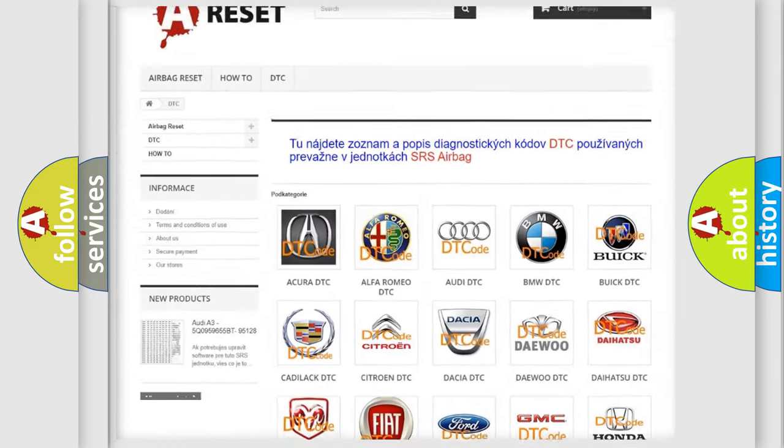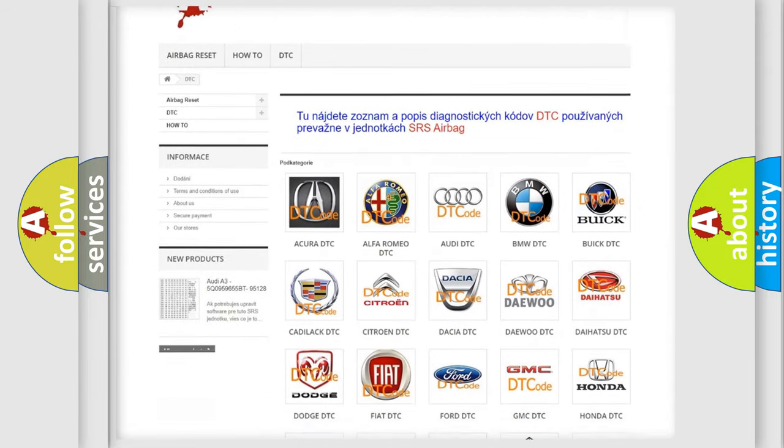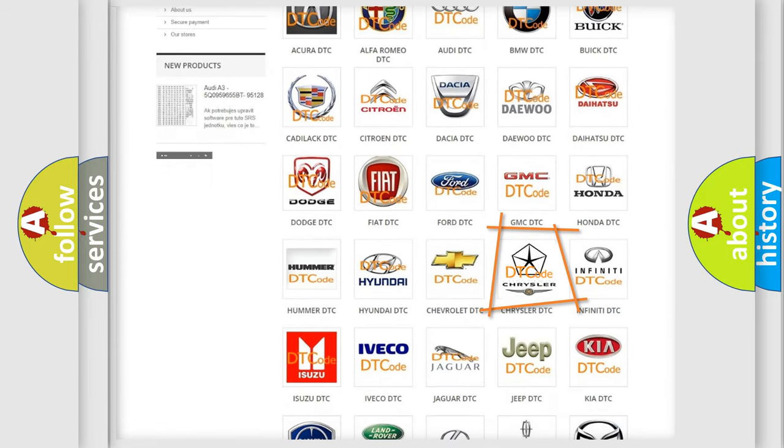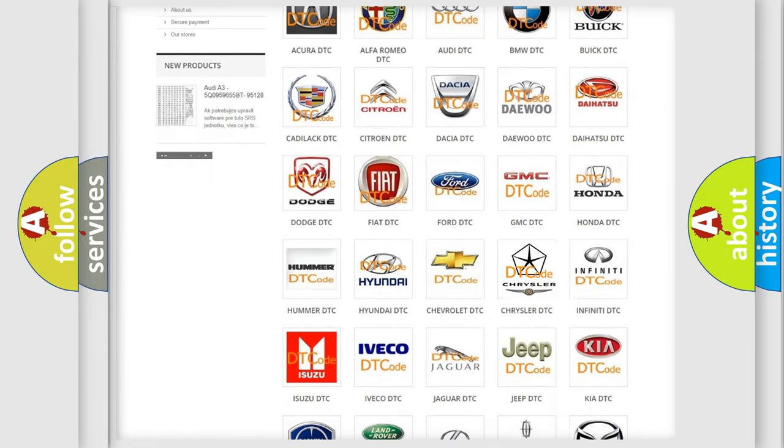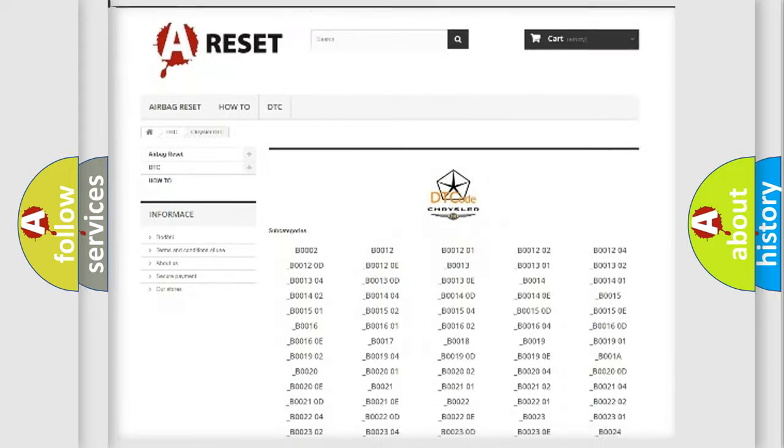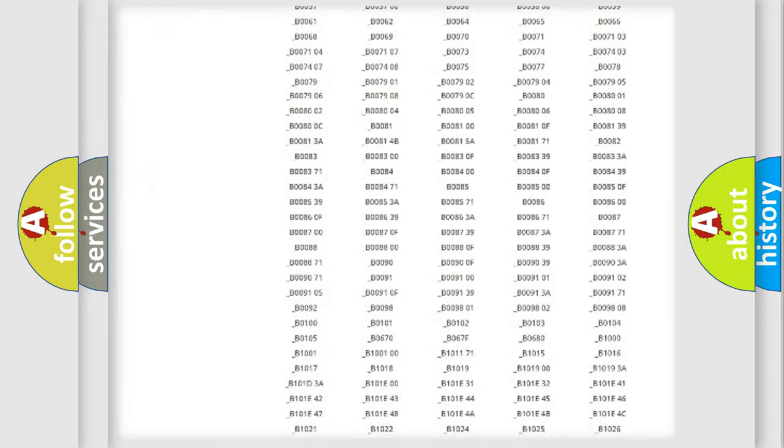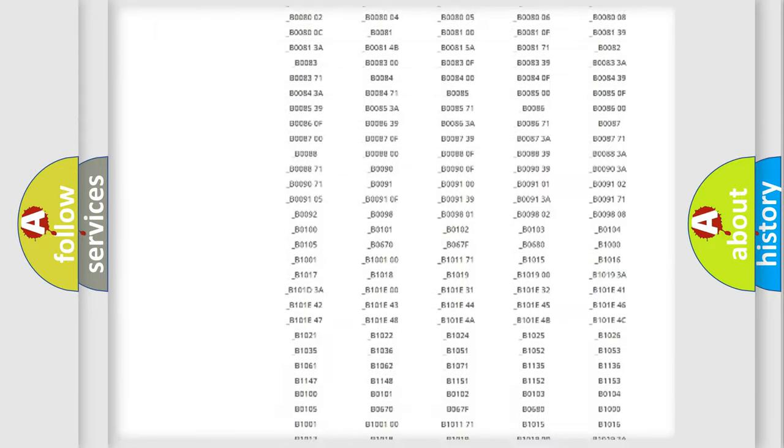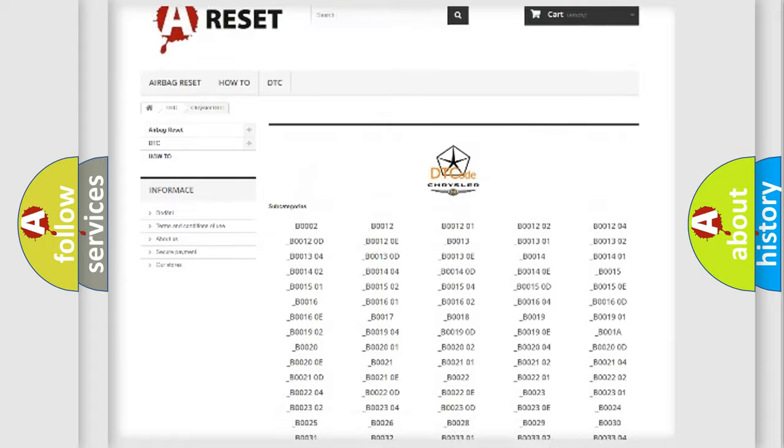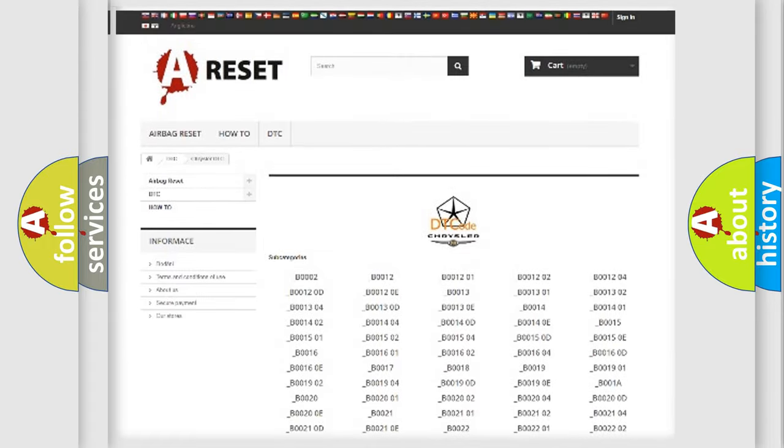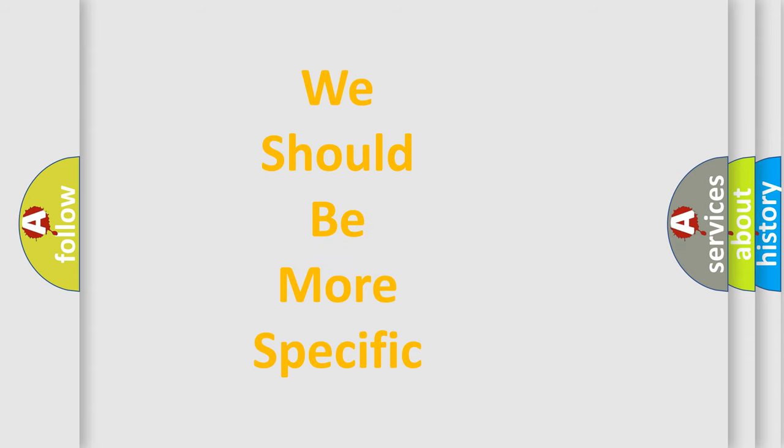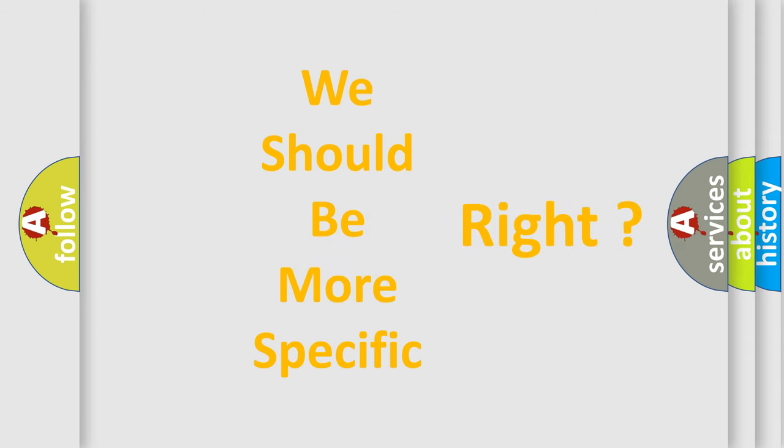You will find all the diagnostic codes that can be diagnosed in Chrysler vehicles, also many other useful things. The following demonstration will help you look into the world of software for car control units.